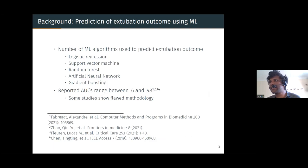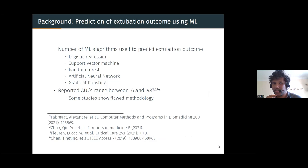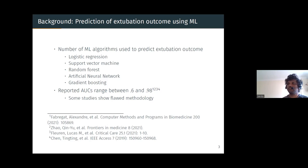Because this is such an important thing to predict, people have used a large number of machine learning algorithms to predict extubation outcome — including logistic regression, support vector machines, random forests, neural networks, gradient boosting, and so on. The success of these methods has been varied, with AUCs ranging between 0.6 to 0.98, although the higher end I would take with a pinch of salt, as many of those studies show some flawed methodology.